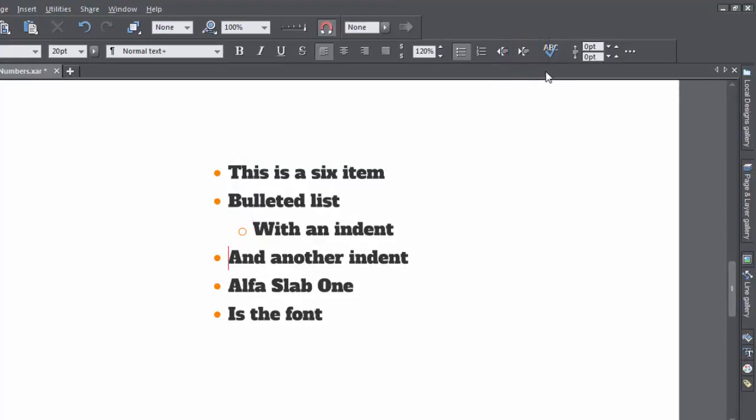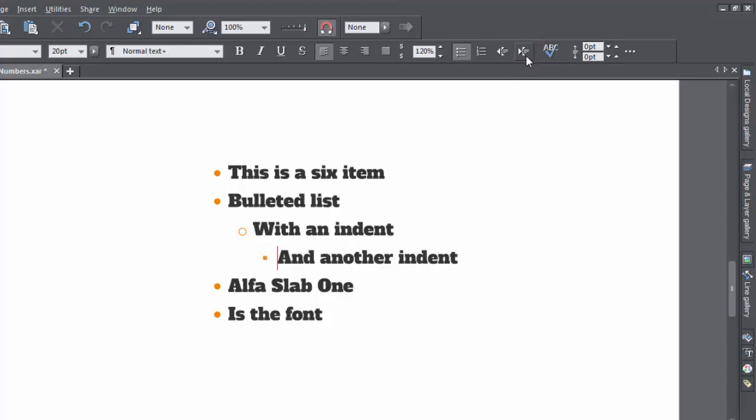And again, here's another. The same rules apply. Return to start a new bullet and return again on an empty bullet to leave the list or turn off the button.